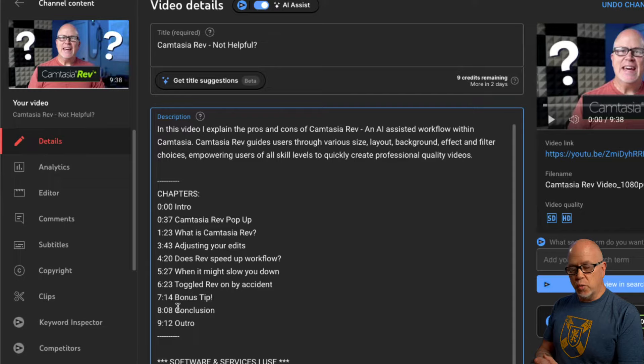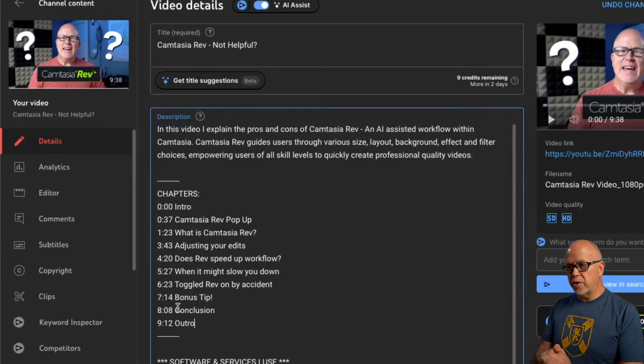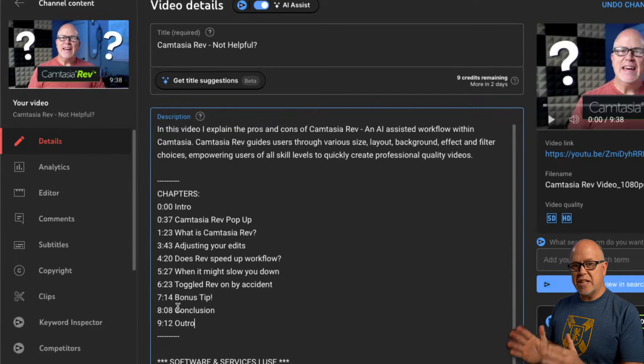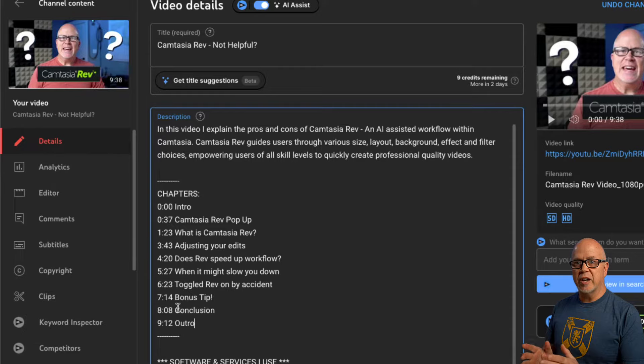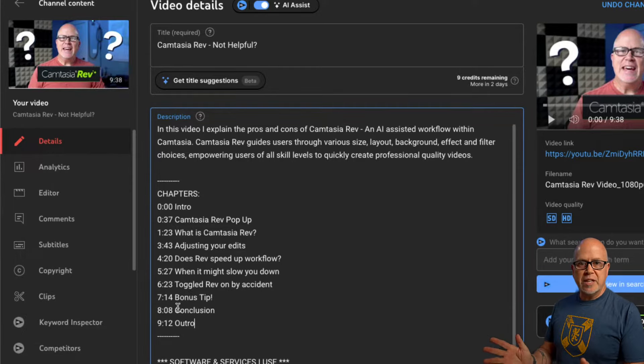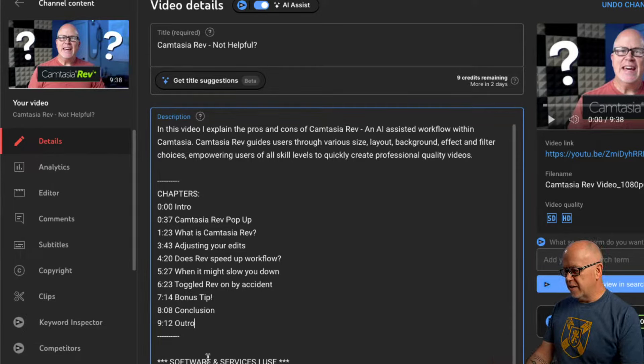You can have as many as you want. A tip though, make sure that each chapter is at least 10 seconds long. The chapter has to be 10 seconds long or it won't get recognized.